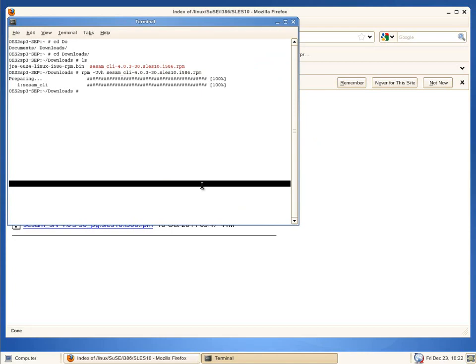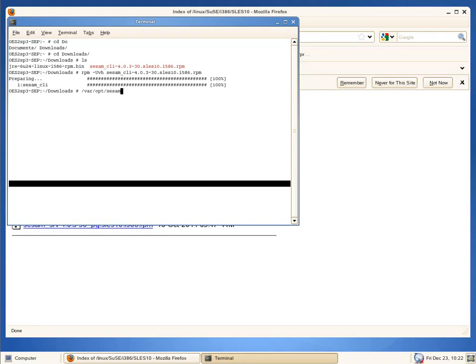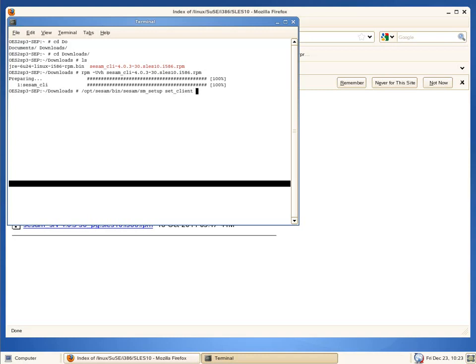We need to do one more thing. We need to tell it who the backup server is so the backup server has rights to back it up. Otherwise, we will get an error that we don't have rights. We're going to run opt SESM bin SESM SM underscore setup. The command is SM setup. We're going to set the client and define the sub server. The sub server is 12k3r2-sep.sepdom.lz. Pretty quick.